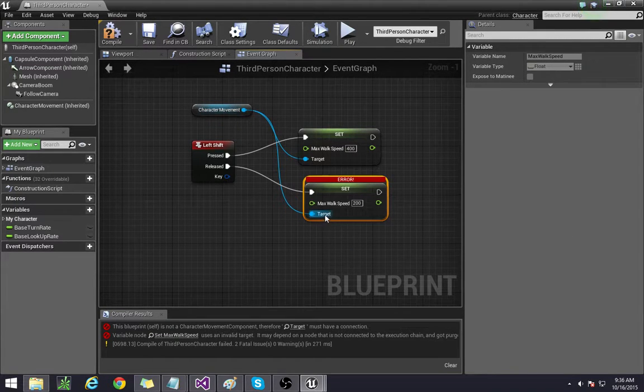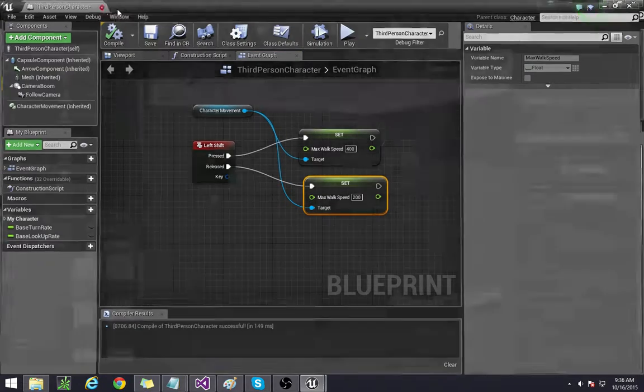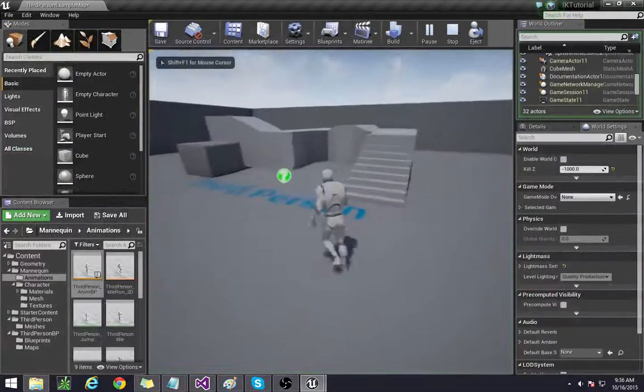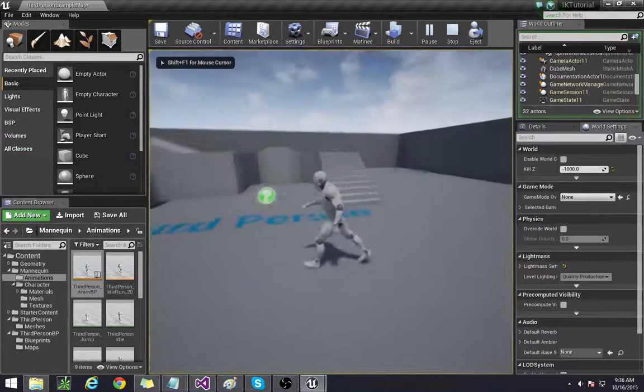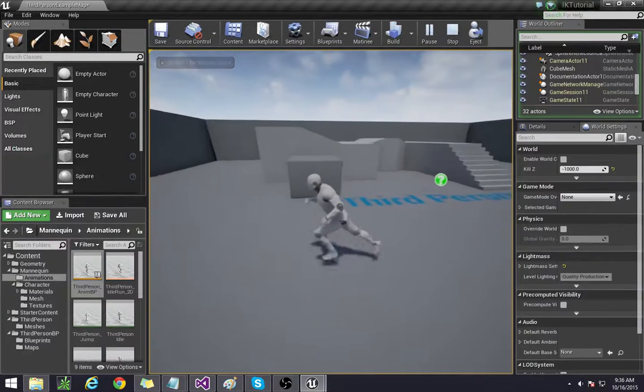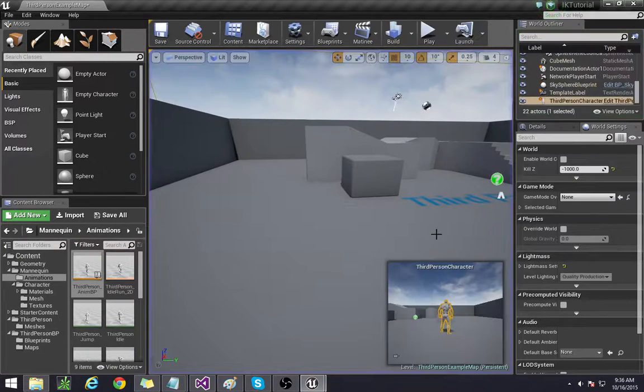Make sure these targets are connected to your character movement otherwise you'll get that error that you saw there. So now we have him walking. When we press shift he starts running. When we let go of shift he starts walking again.